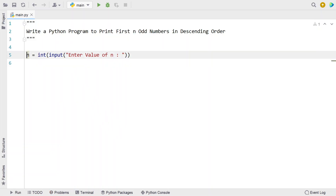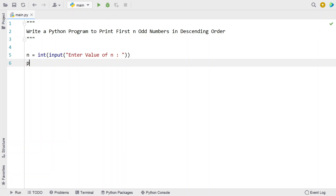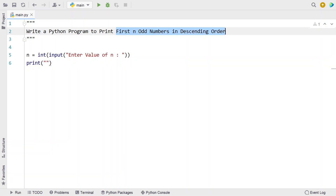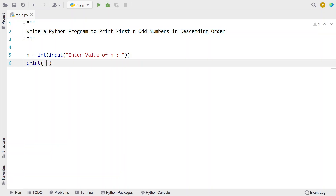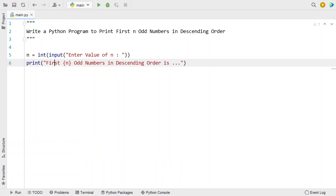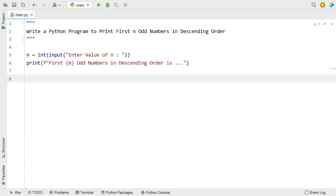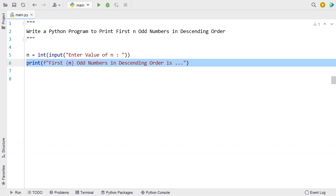Once we're done getting the value of n, let's use a print function to print a user-friendly message — that is 'First n odd numbers in decreasing order is...'. Let me modify the value of n to the actual value using curly braces with n, and let's use print formatting to print the actual value of n. This is just a user-friendly message.